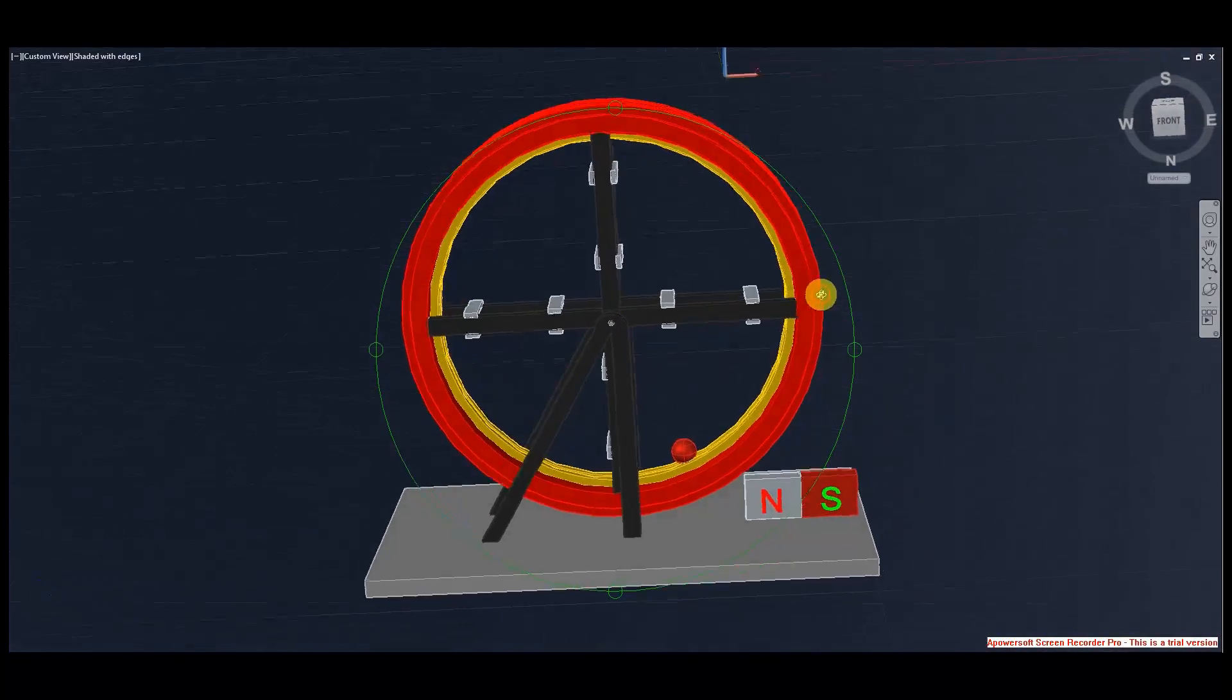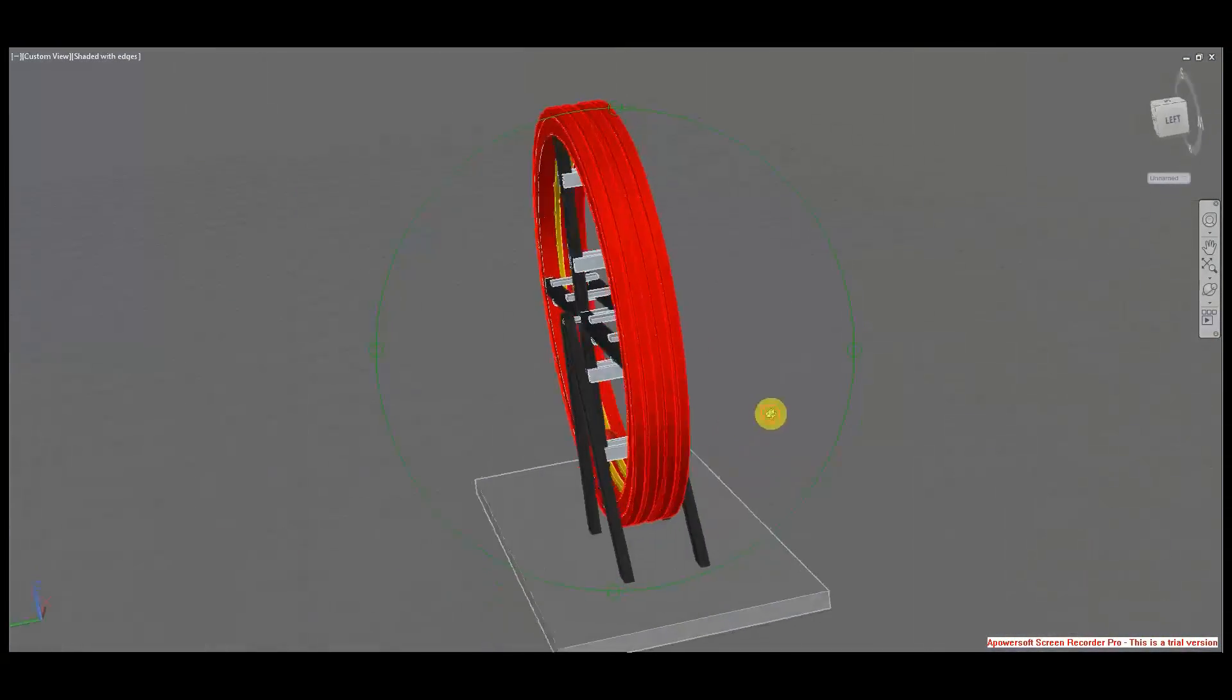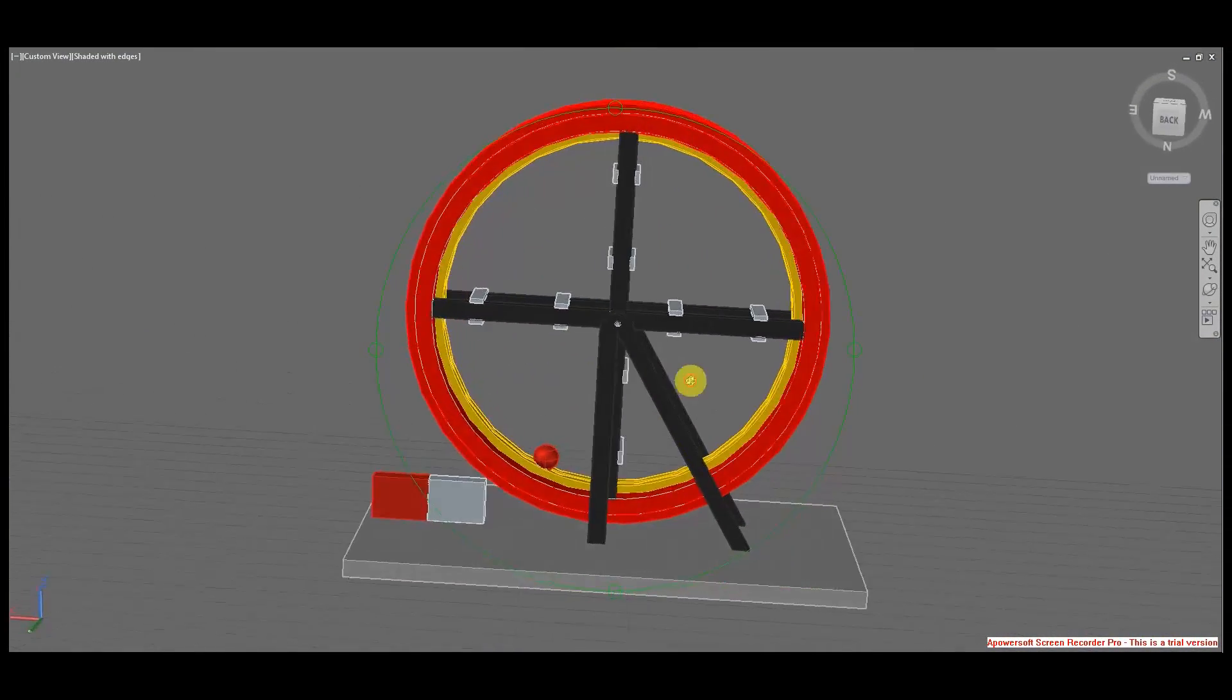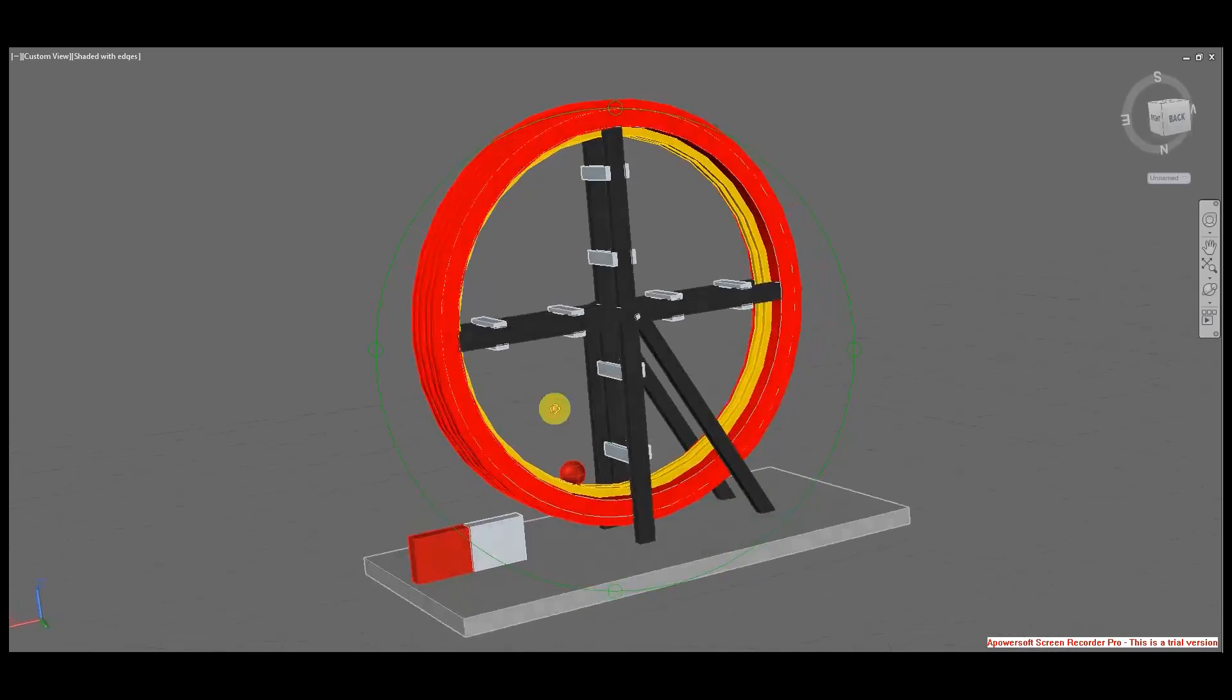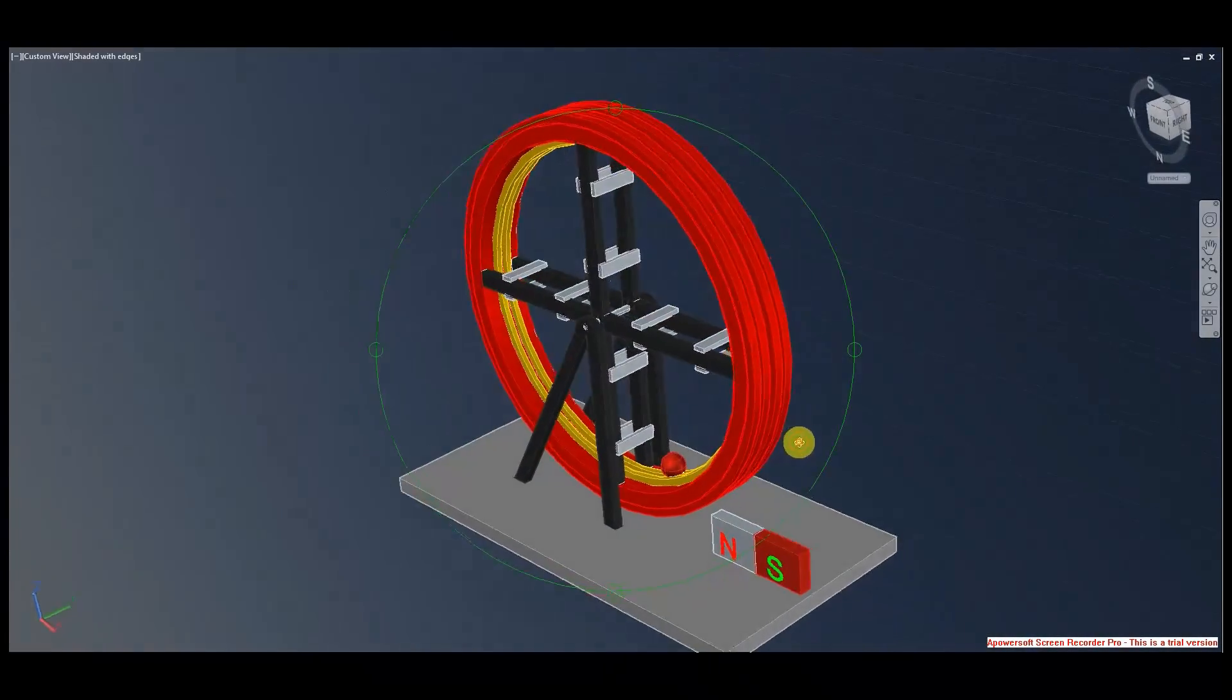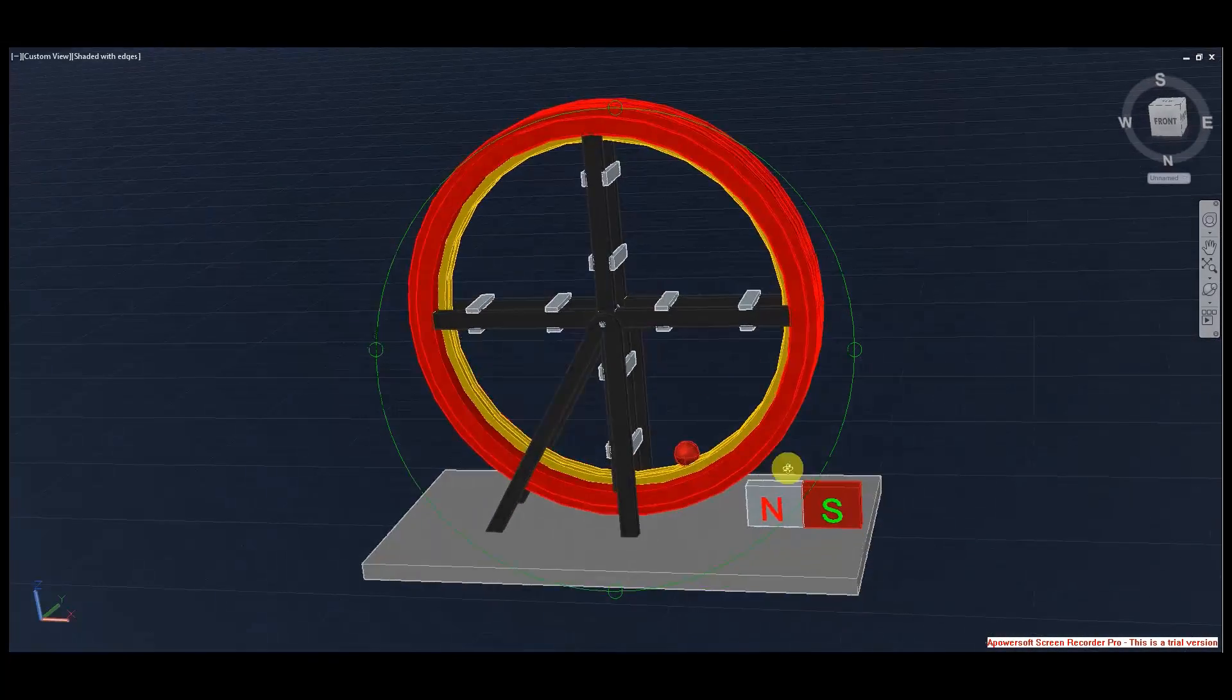Hello viewers, look at this amazing concept mechanical device which can allegedly produce perpetual motion. So what is the idea?